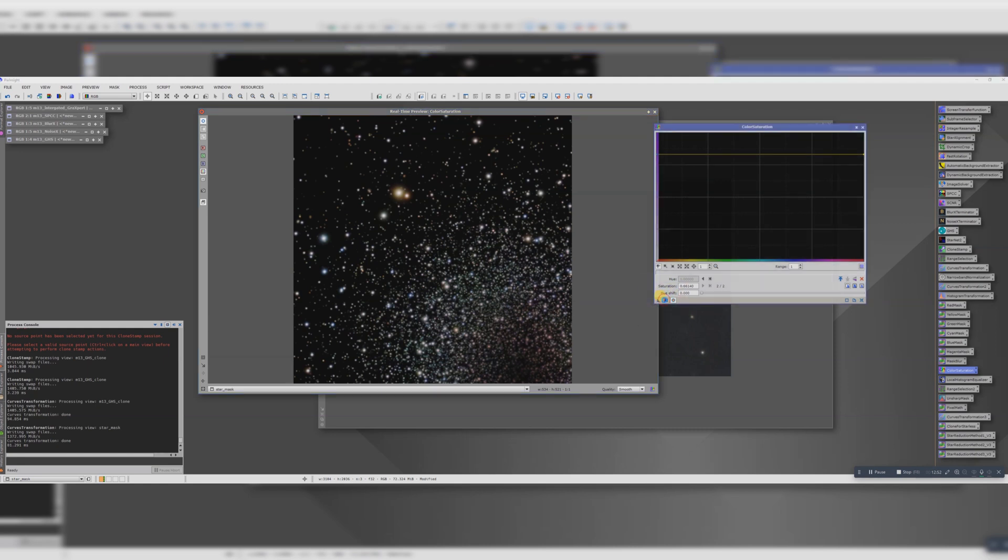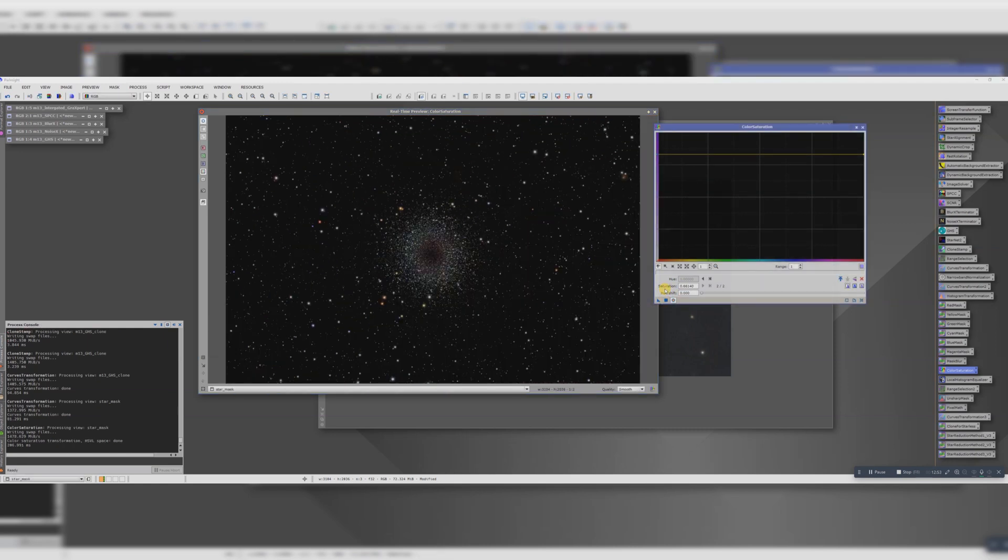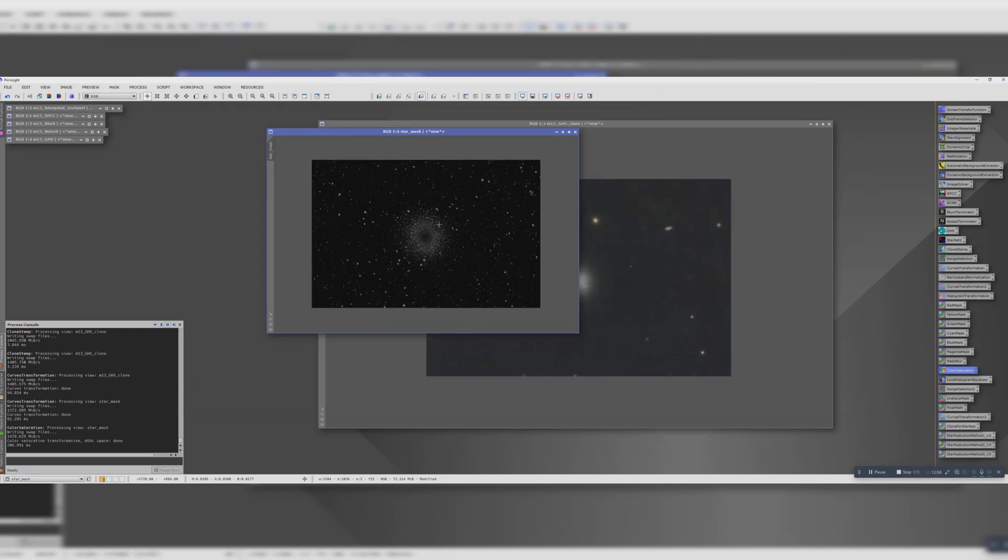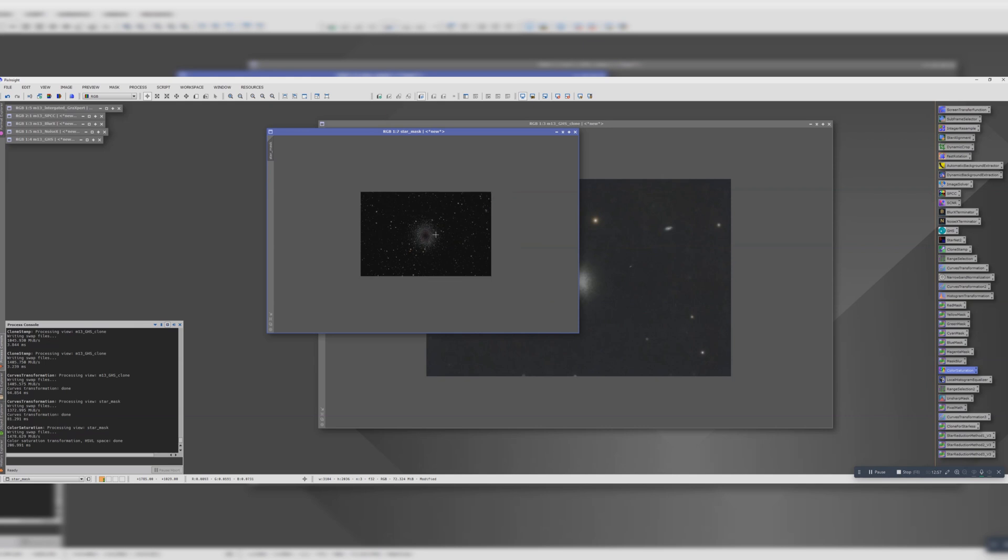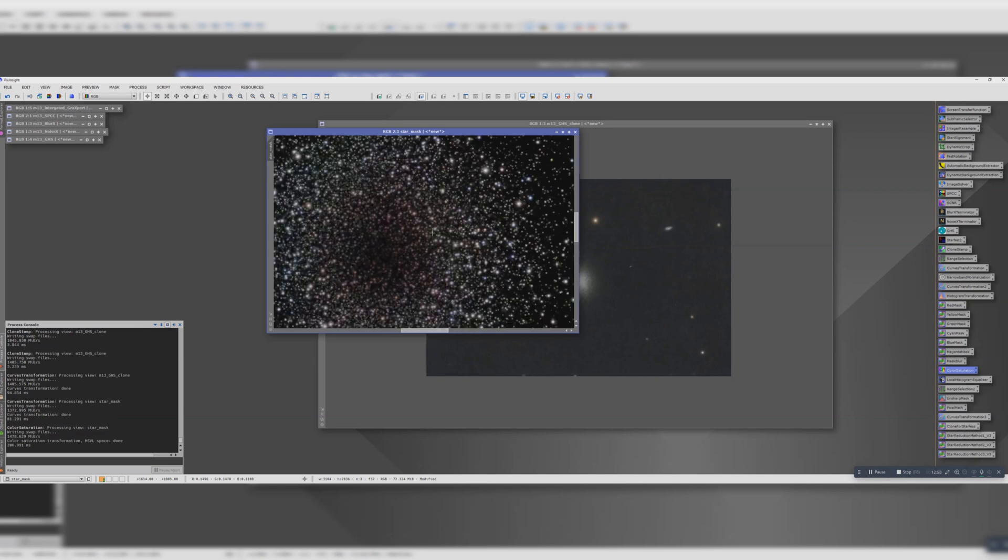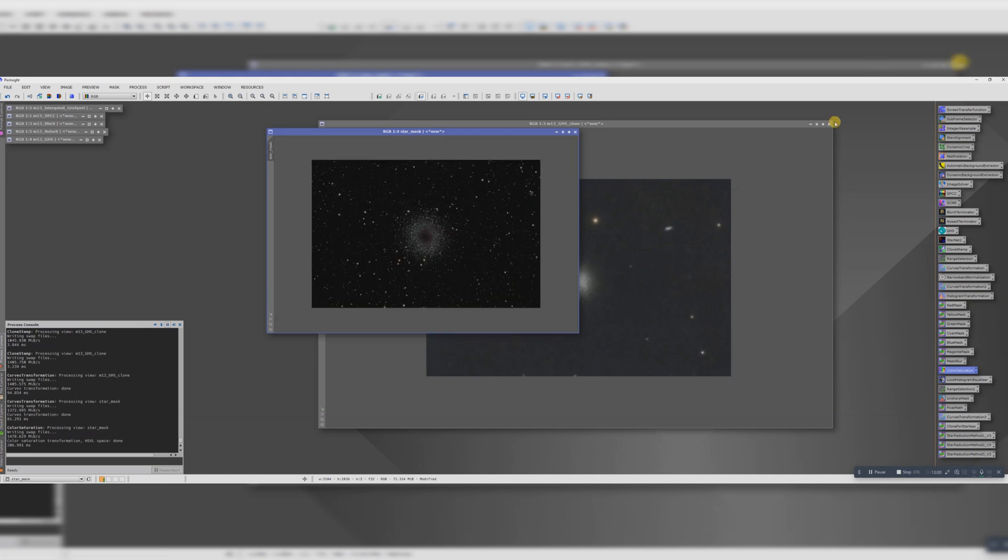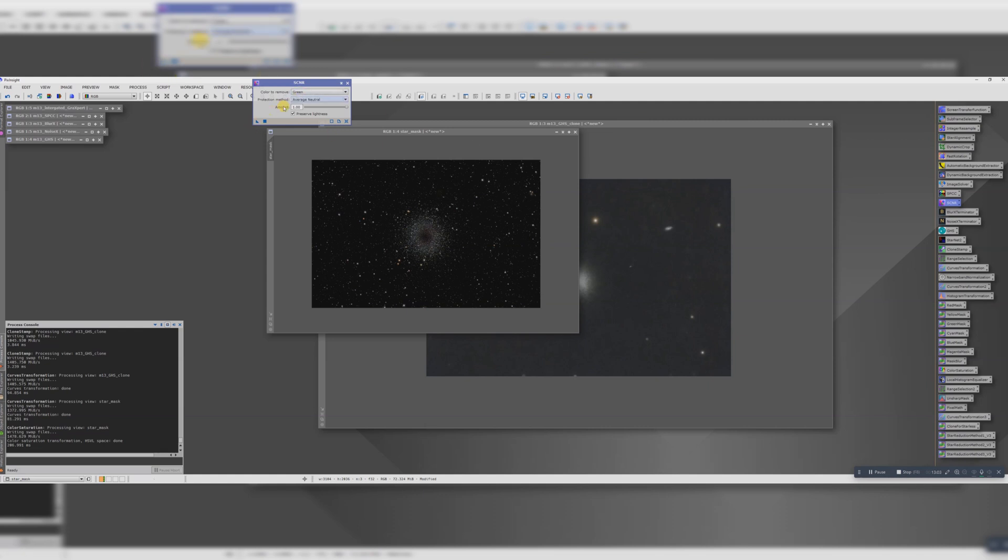But our boosting has brought out a bit of green, and we shouldn't have green in our stars. Easily fixed though. SCNR green. There we go.